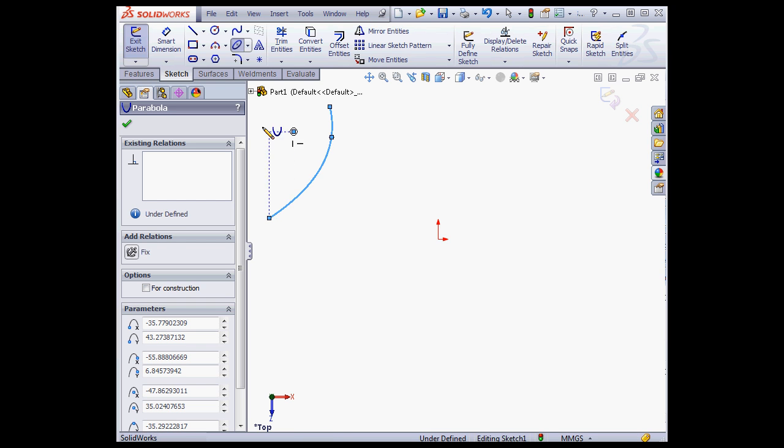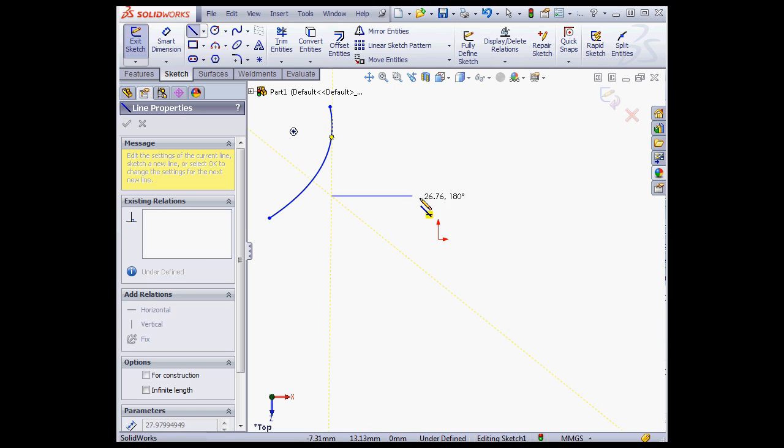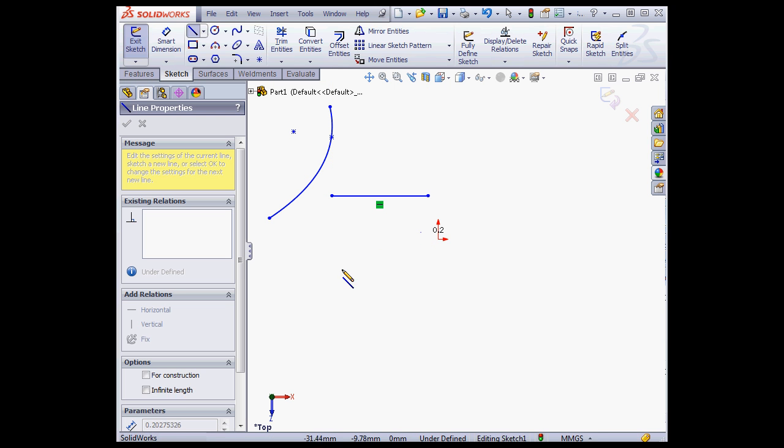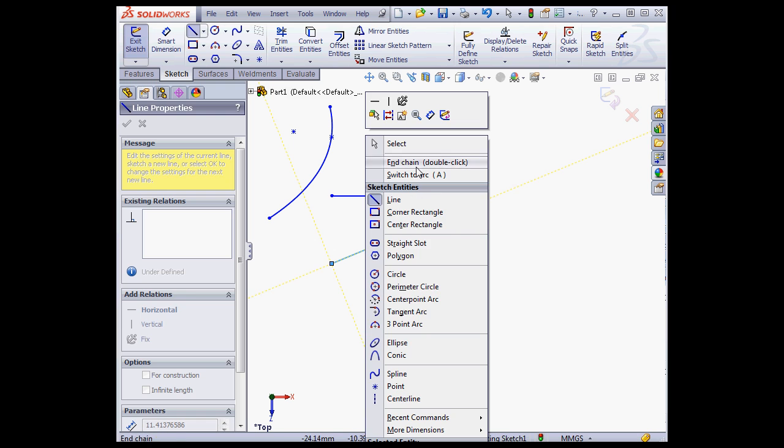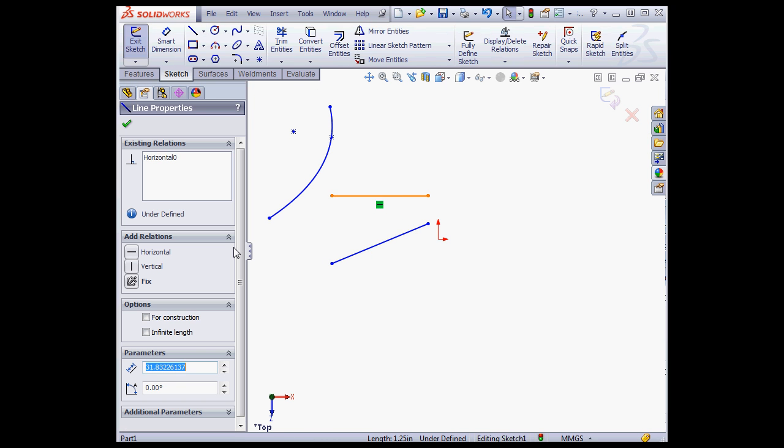Let me try an example. I'll begin by placing a couple lines, and I'll apply a fix relation.